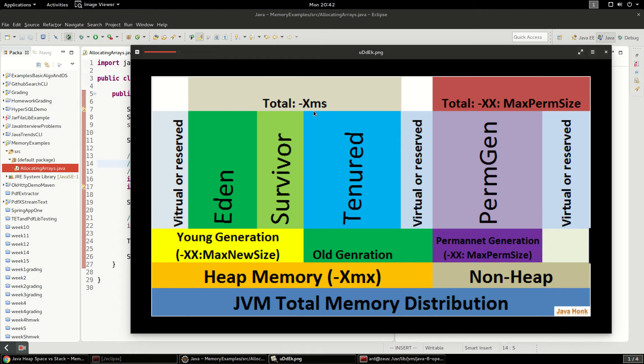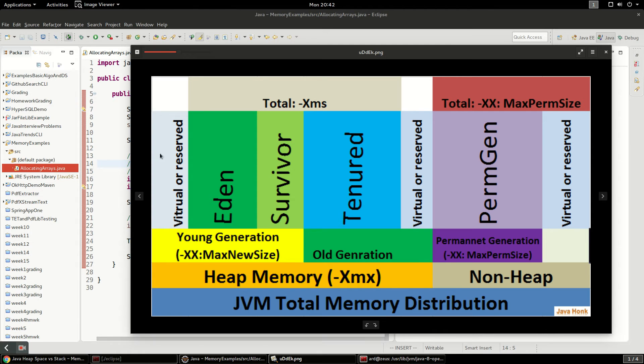And one optimization that you can do for your application, and we really shouldn't do that many optimizations for your memory for your application, but one you can do is set Xms and Xmx to be equal so that your application initially just pre-allocates all of the memory so that it doesn't have to do that dynamically later.